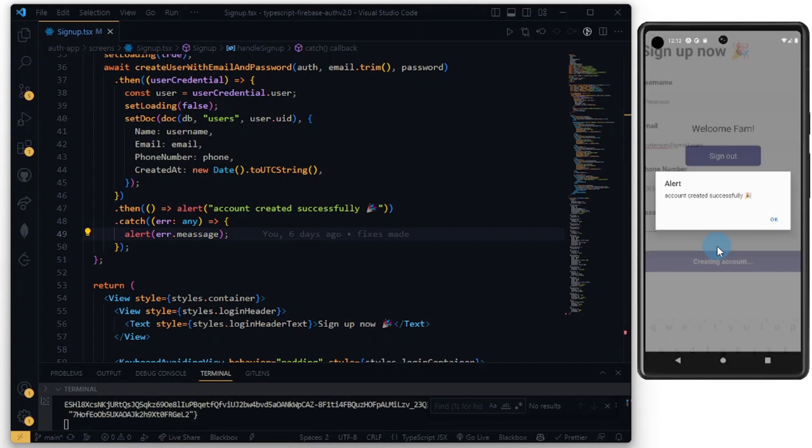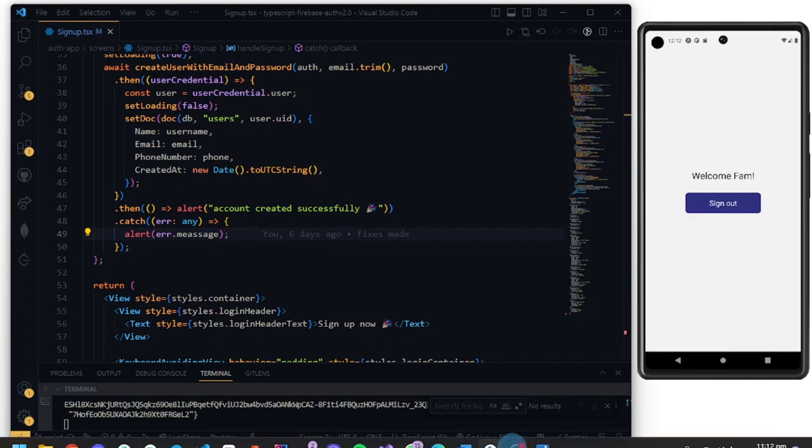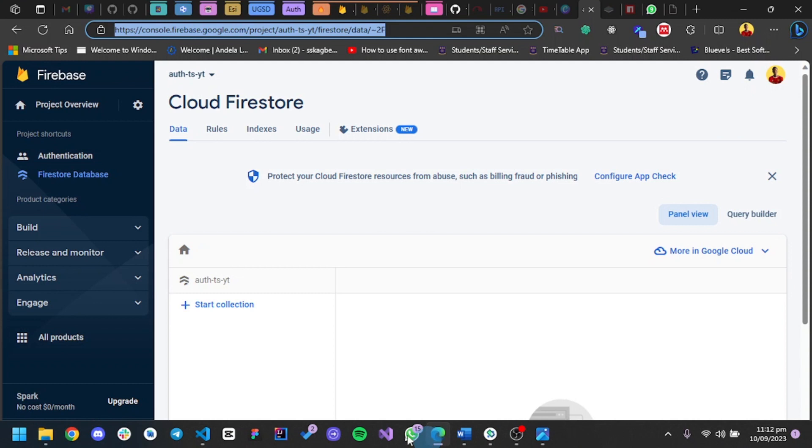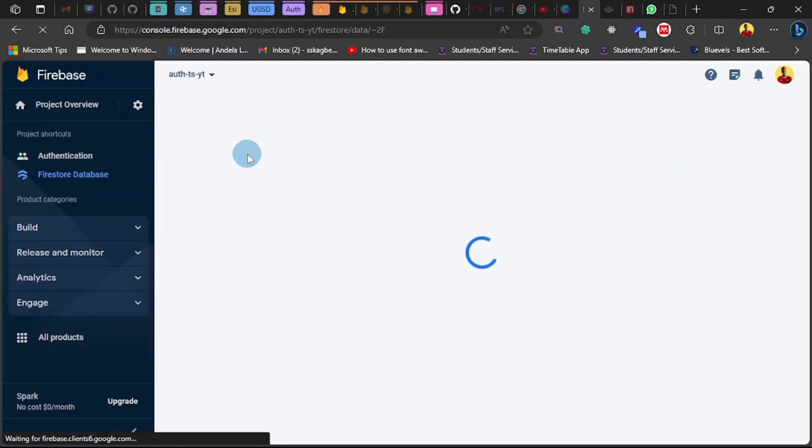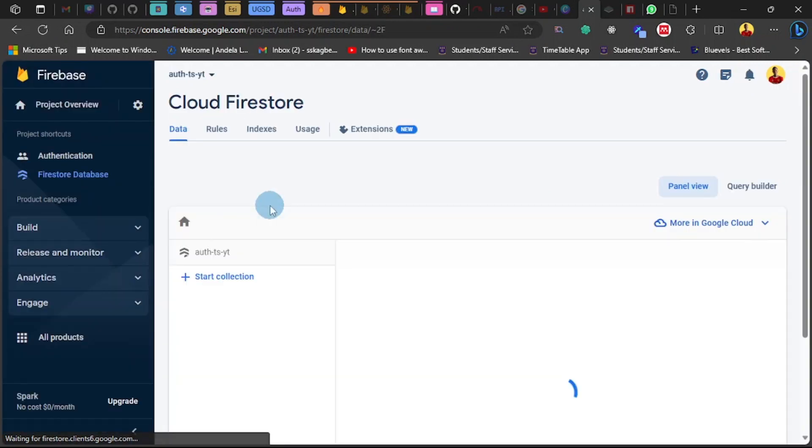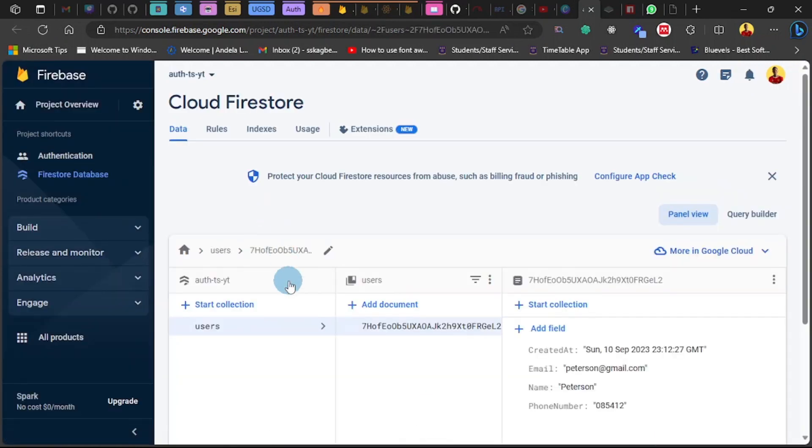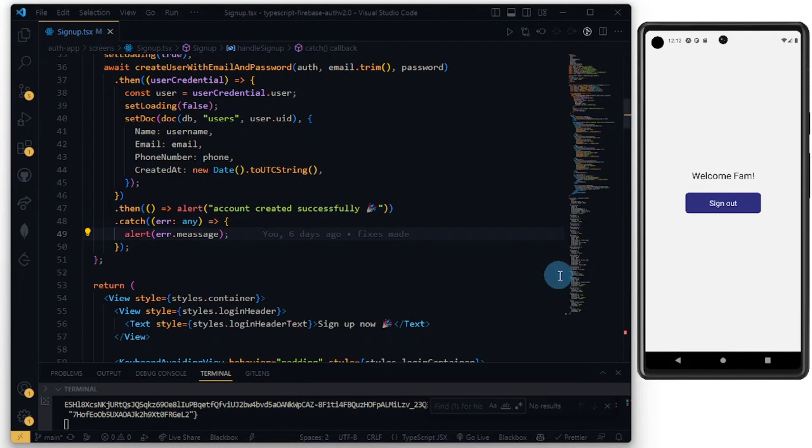Account successfully created. Let's check our Firebase database and let's refresh. Remember that in the rule sets, be careful to format your rule variable. Don't miss it or add any whitespace or you'll have issues. Boom, so our data is here. You can log out and try another one as well.